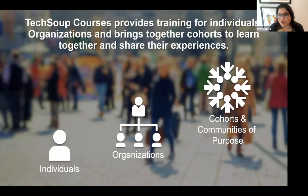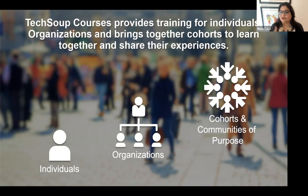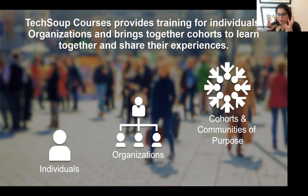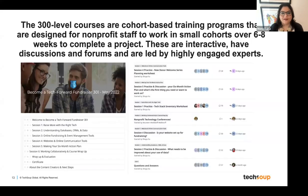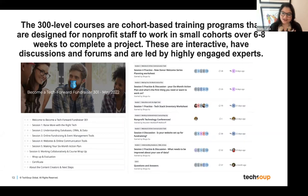Who do we serve through our training? Individuals can come in directly, get accounts, and get access to courses. Organizations can reach out for group enrollments. Cohorts and communities are programs you can apply to — the 300-level courses. When we make them live, we send out emails for marketing so you can apply to be part of the cohort. The 300-level cohorts are super structured.